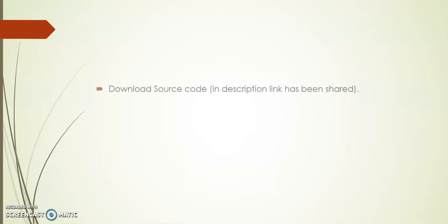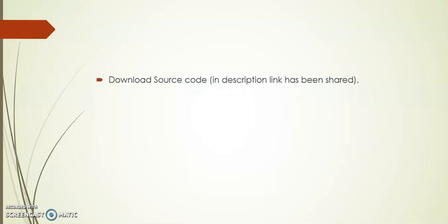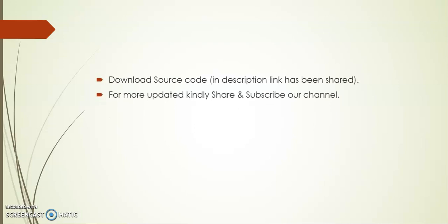In the description, I have shared the source code link. You can download it for your reference. Kindly share and subscribe our channel. Thank you.